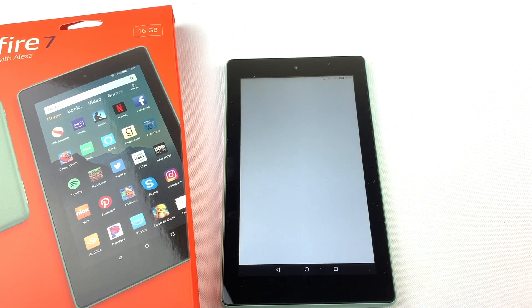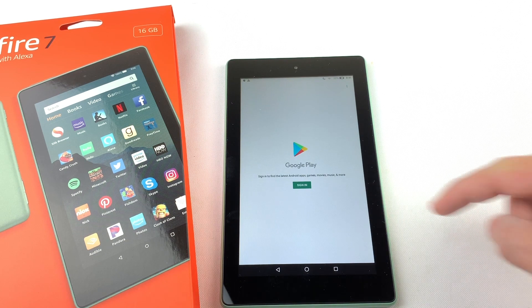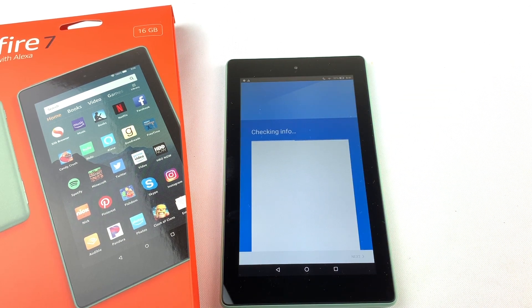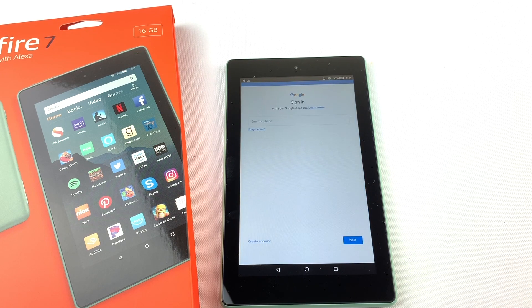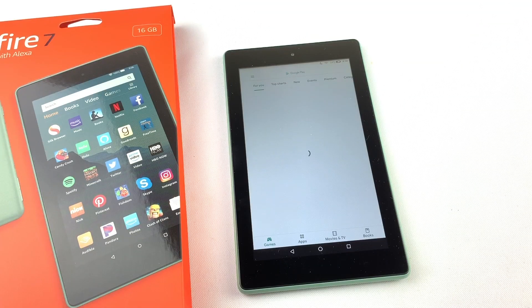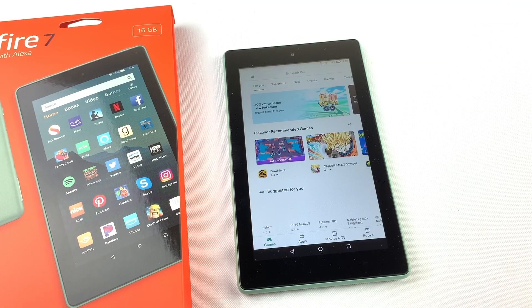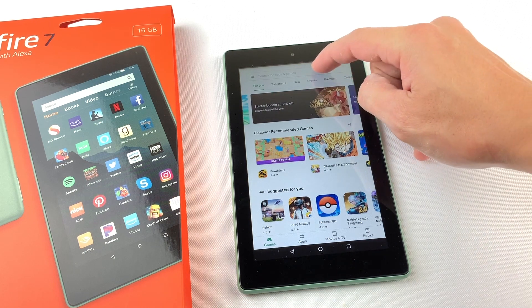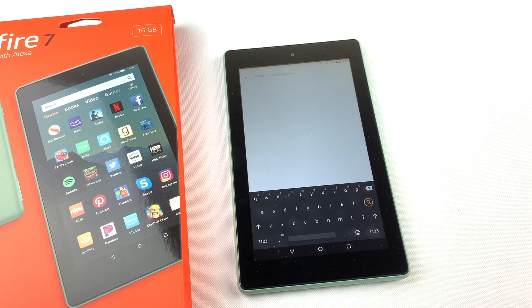Let's open it. You will need to sign in or create a Google account. Once you're signed in, you can search for Tinder and download it.